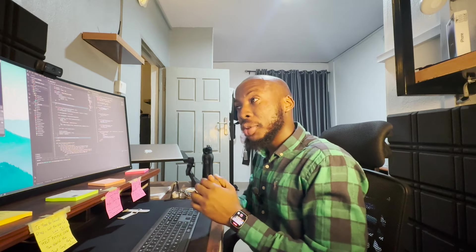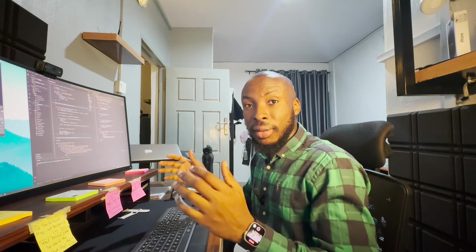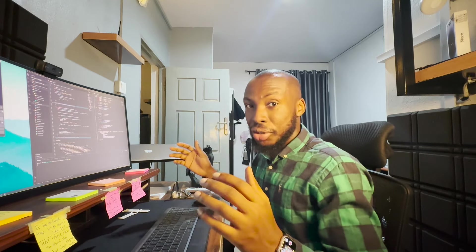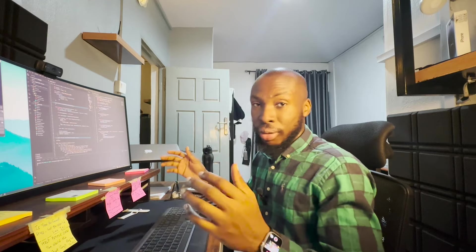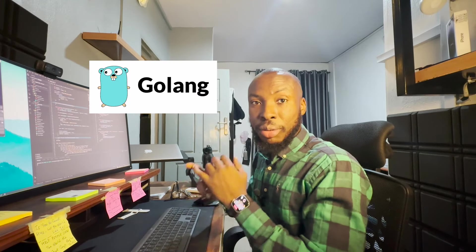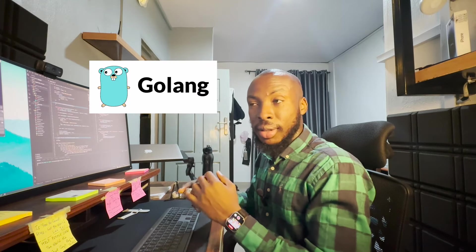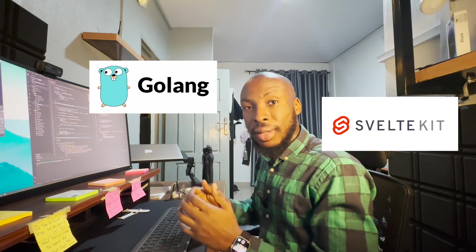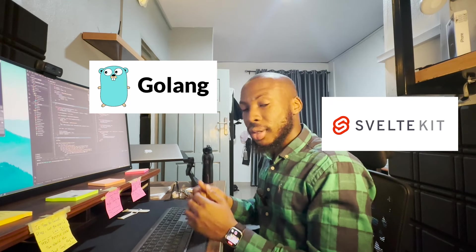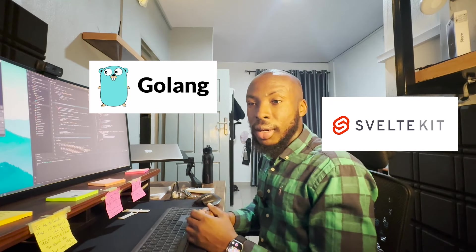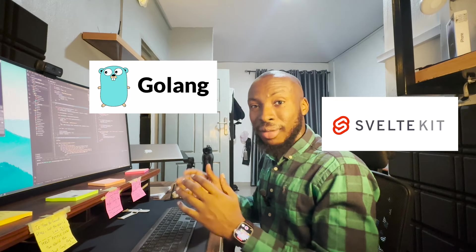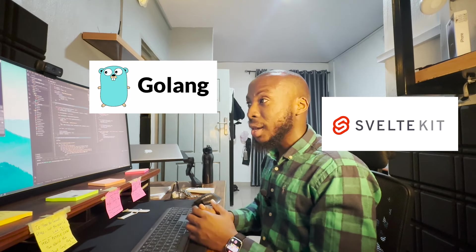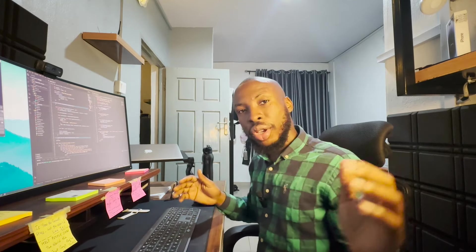I just built the best to-do app you've ever used. Maybe because I built it with two different stacks that I've never used before - I had to learn them both from the ground up. With Golang building the APIs, I'm also using Svelte Kit. Svelte Kit is the framework, Svelte is the compiler. It's an absolutely insane framework and I really enjoyed it. In this video, I'm going to be walking you through.